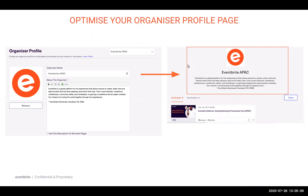A best practice here is to include both important facts about your organisation, like your address, and also original content — meaning not copied from your website. High quality content is a strong ranking signal for search engines, so adding original content to this page will help you rank higher on Google.